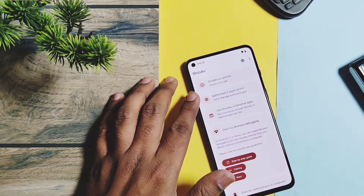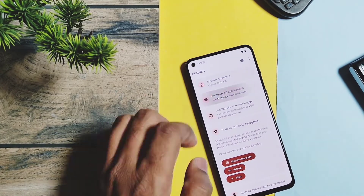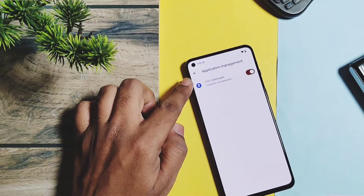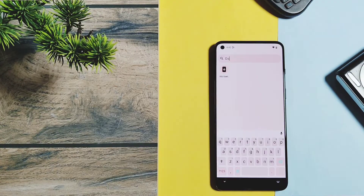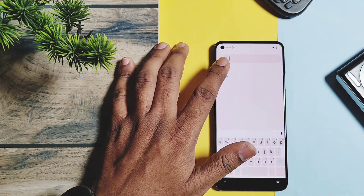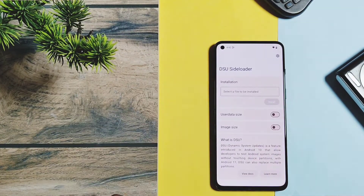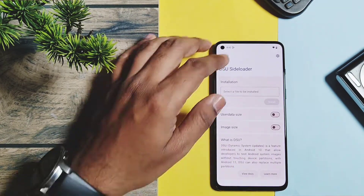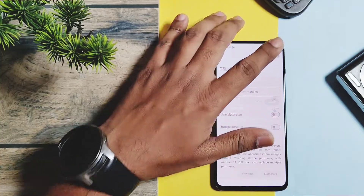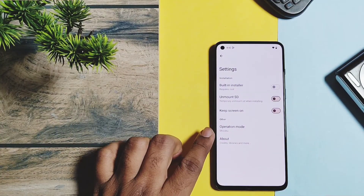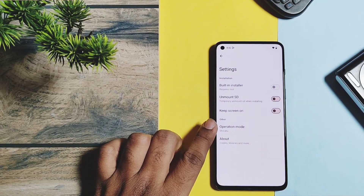That's it! You will see in the Shizuku application that at the top it shows Shizuku is running successfully. Below that you get the option for authorized applications. Keep the toggle on for DSU Sideloader access. Now if you open the DSU Sideloader application and check the gear icon settings, it's showing the operation mode as Shizuku.